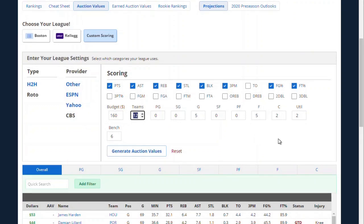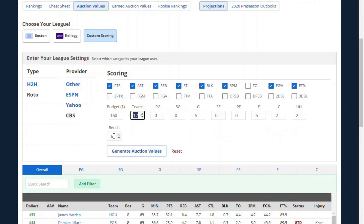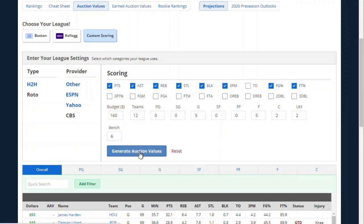Position eligibility is a key factor in deciding proper auction values. If you have a one-center league or a two-center league, that can drastically alter the auction values Rotowire suggests for players eligible at center. By telling us the right provider hosting your league, we can apply the position eligibility rules of that league. This is CBS: two centers, two utility, five forwards, five guards. And yes, this league has six bench players. Now I want to generate auction values.